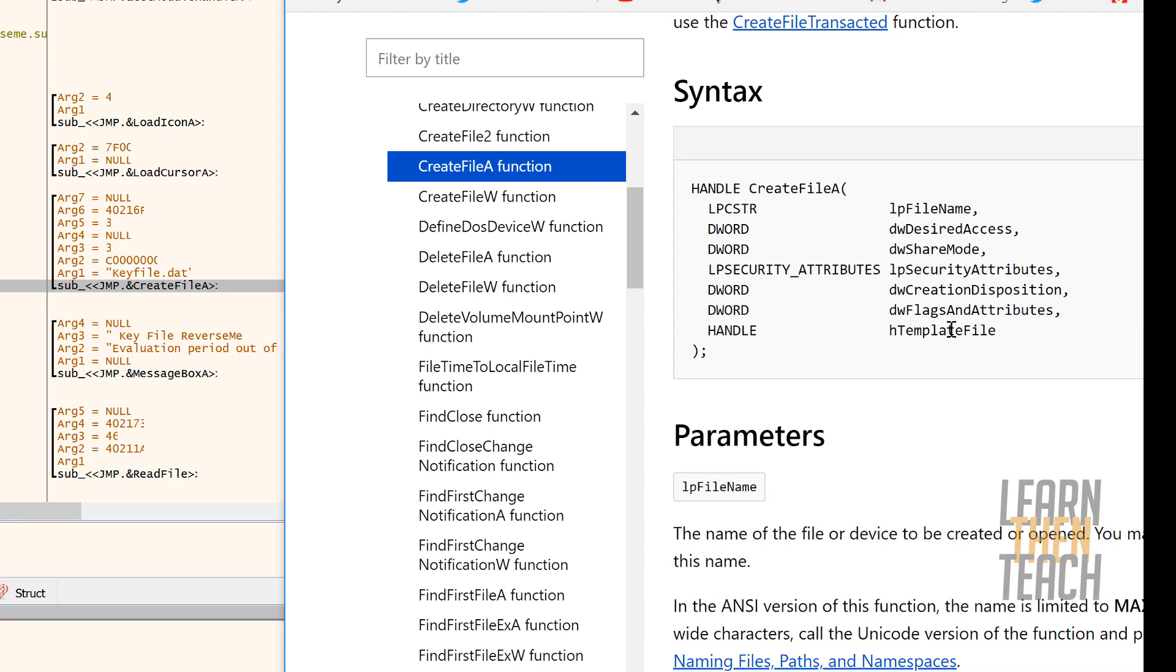So you can see we got file name, desired access, share mode, security attributes, creation disposition, flags and attributes, and template file. And so from our x32 debug window it actually goes in reverse order, right?